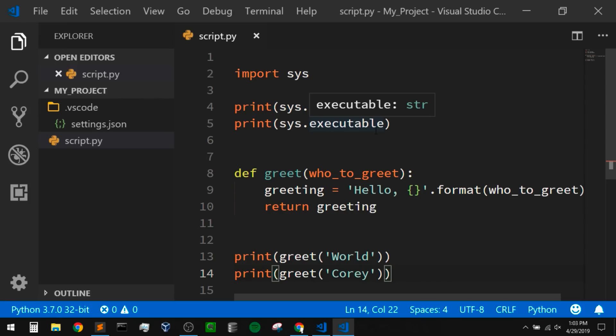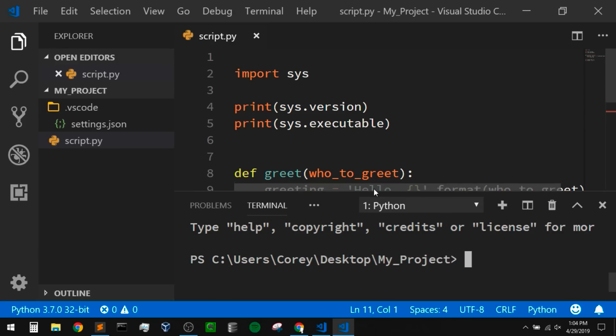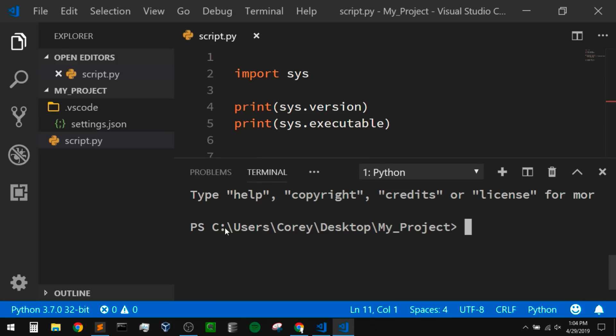I'll create one for the current project we have open. I think it's easiest to do this through the integrated terminal, so I'm going to open that up with Ctrl+tilde. When you open up a terminal, it's automatically going to open into your current project folder — I'm on my desktop in the 'my project' folder. I'm going to create the virtual environment using the venv module from the standard library. If you don't know how to create virtual environments using venv, I do have a separate video on that — I'll leave a link in the description below.